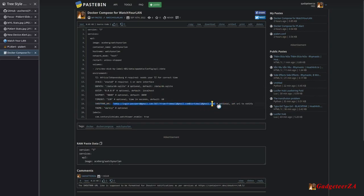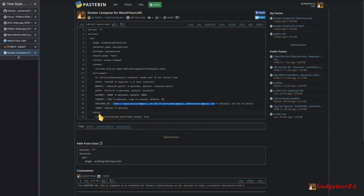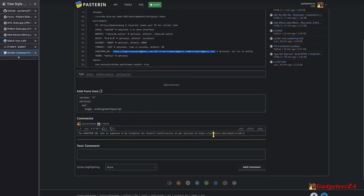The Shouter URL is the notification string format for Watch Your LAN — you fill in your login ID, password, domain name, port number, from address, and to address. I tried this faithfully but couldn't get it to authenticate. If anyone knows how Shouter works, please let me know. I also added a Watchtower label for automatic update checking.